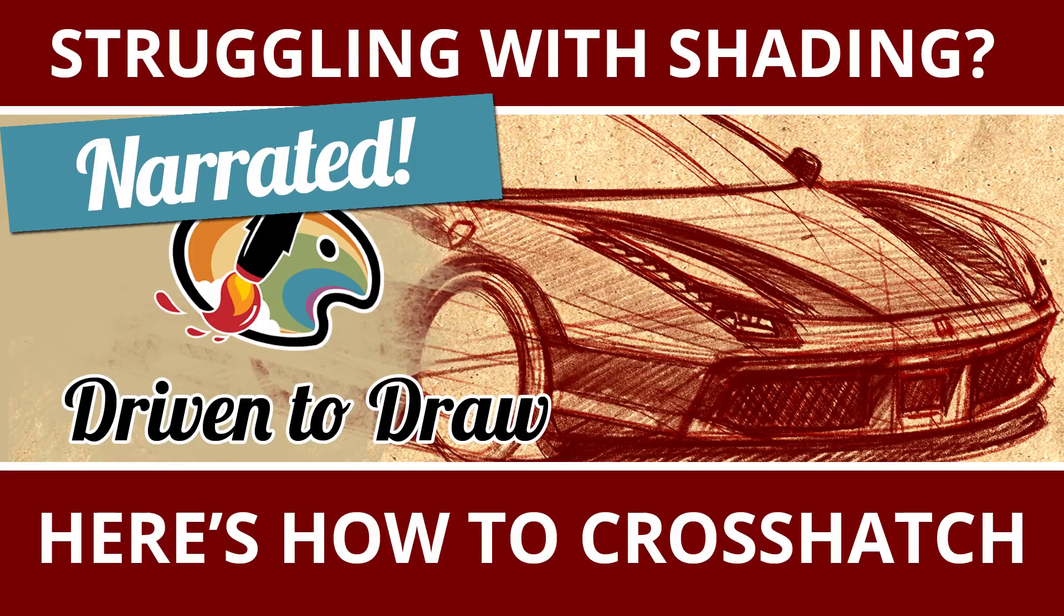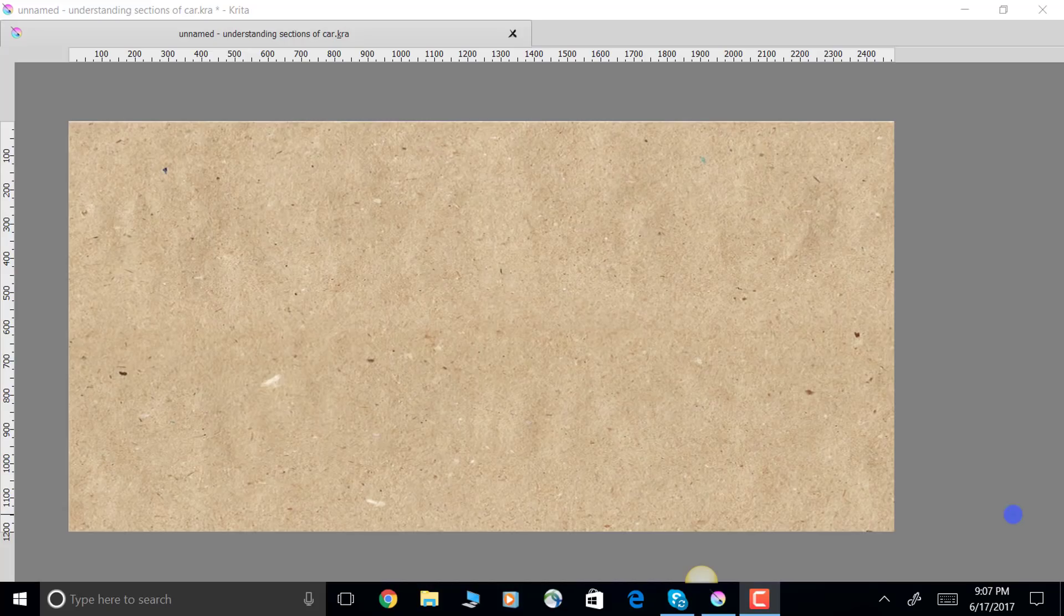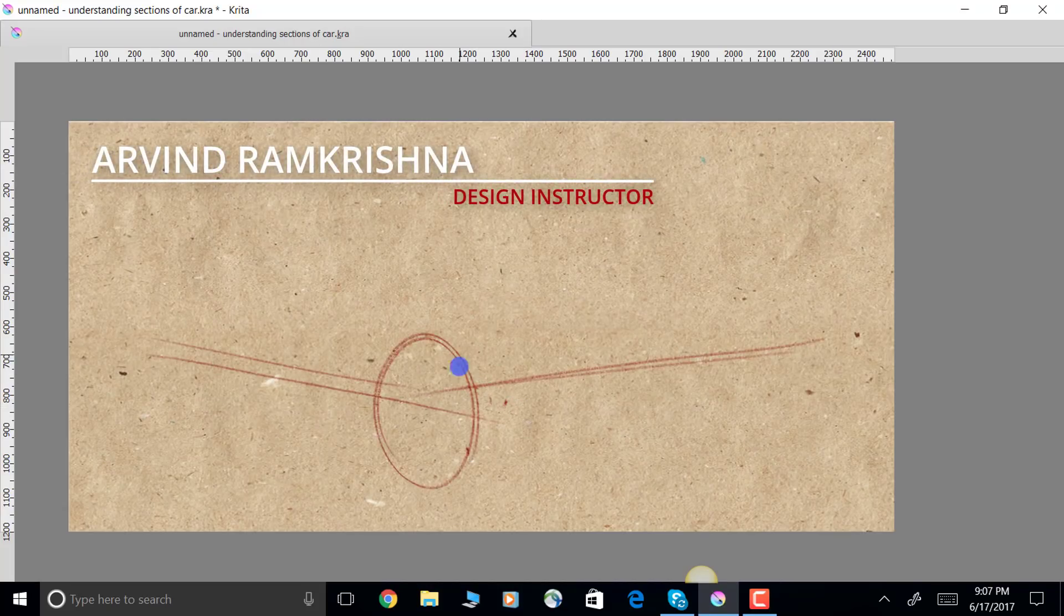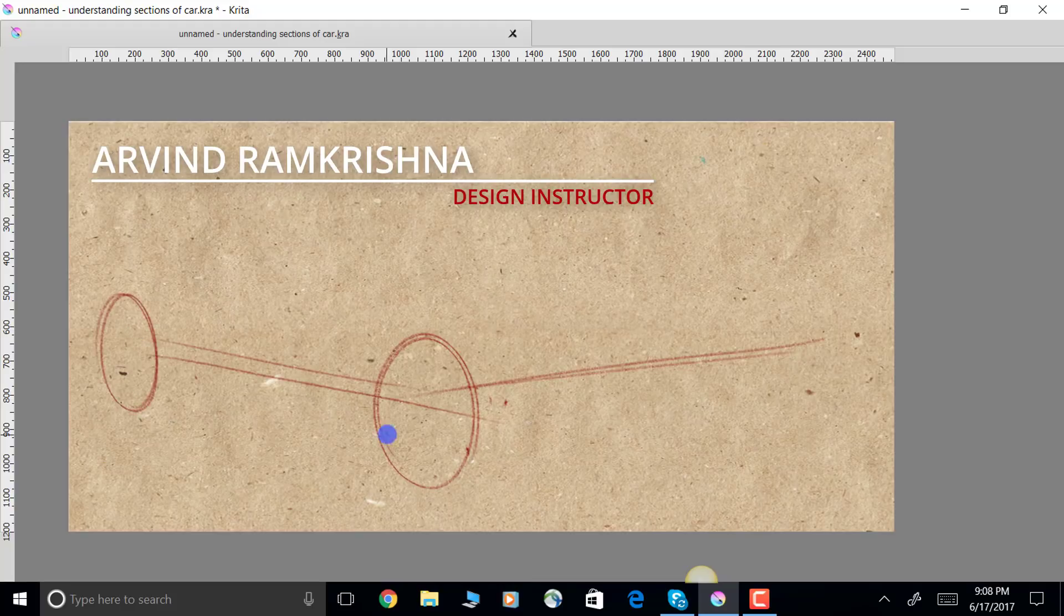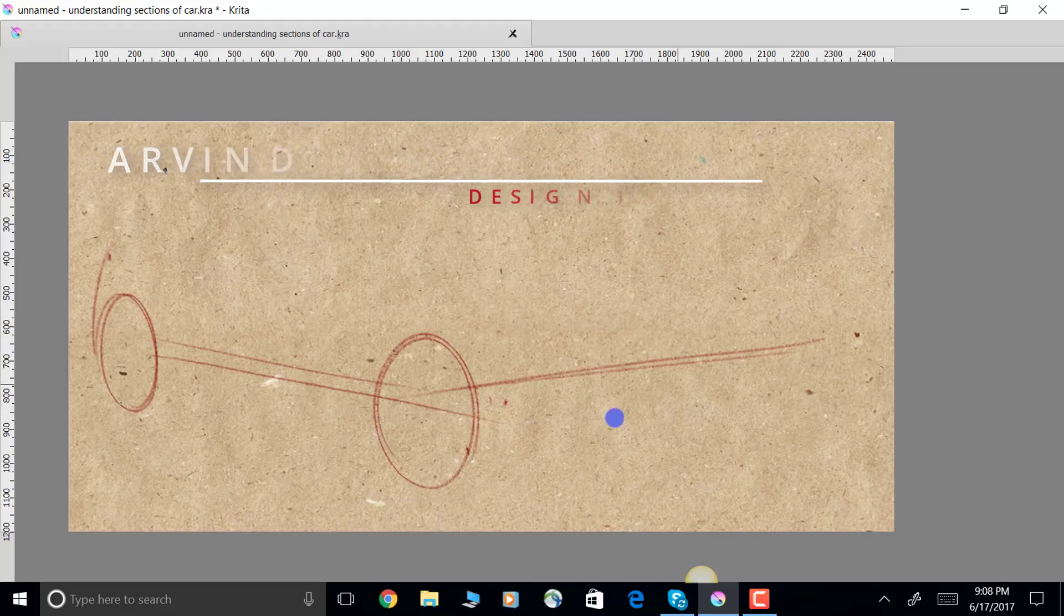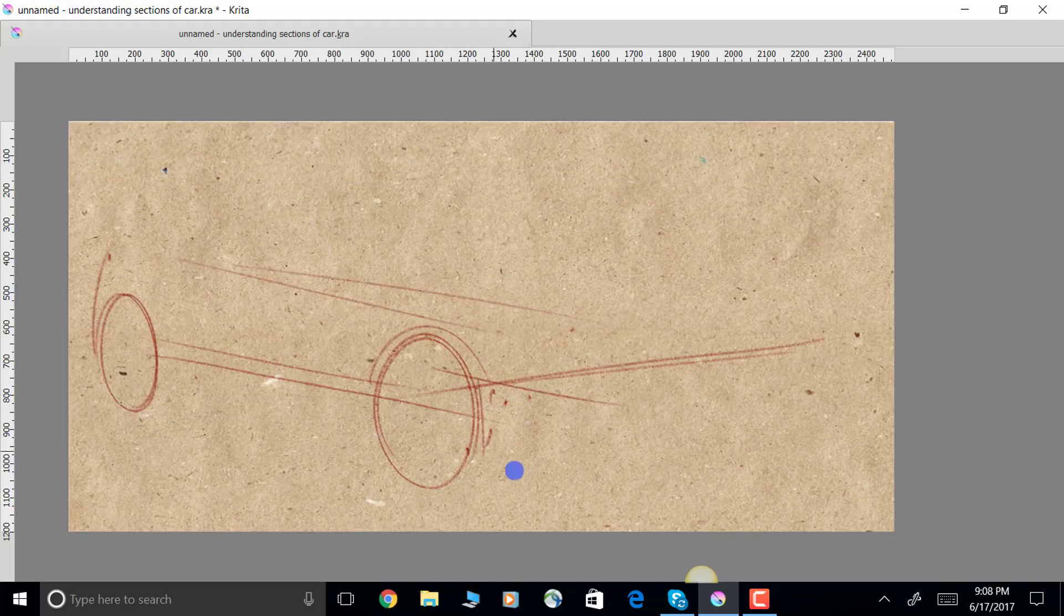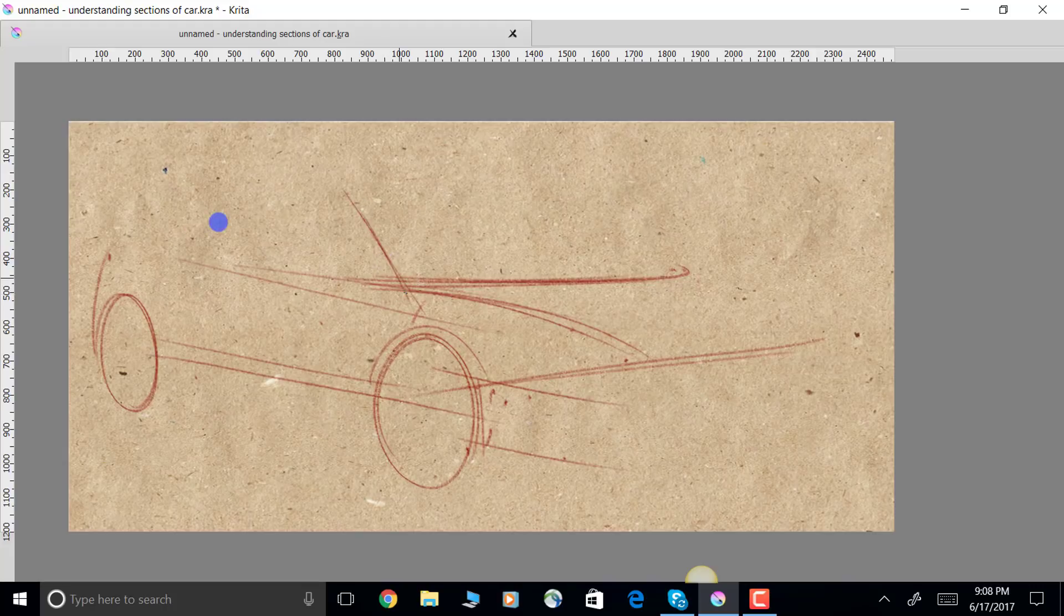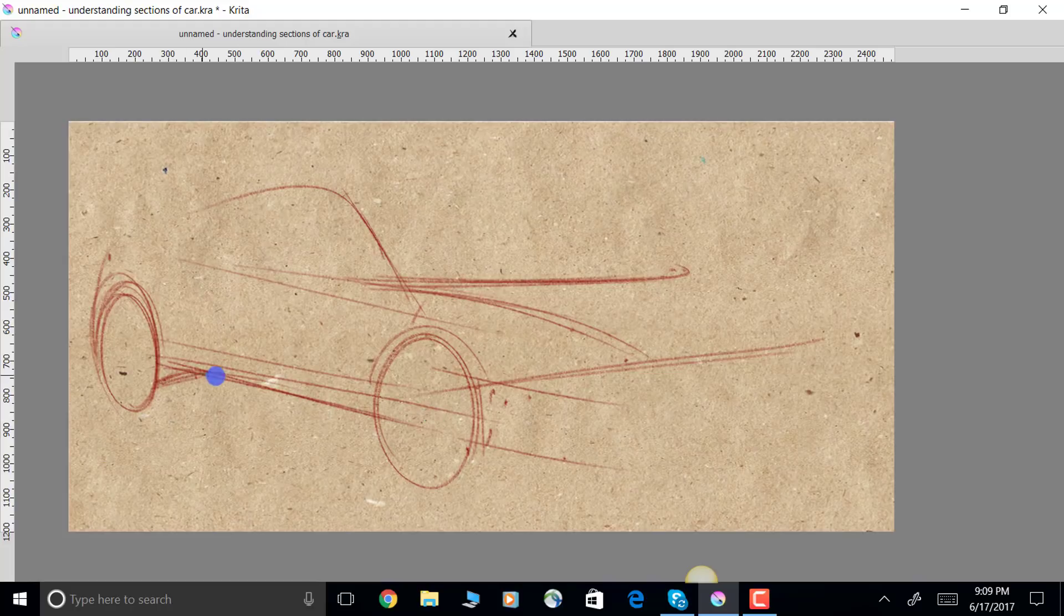Hey, what is up? Arvind Ram Krishna here, and today we're going to be talking about some sweet-looking cross-hatching as I draw this very cool-looking Ferrari sketch using Krita, which is my choice of free software for digital sketching, painting, and just being creative.